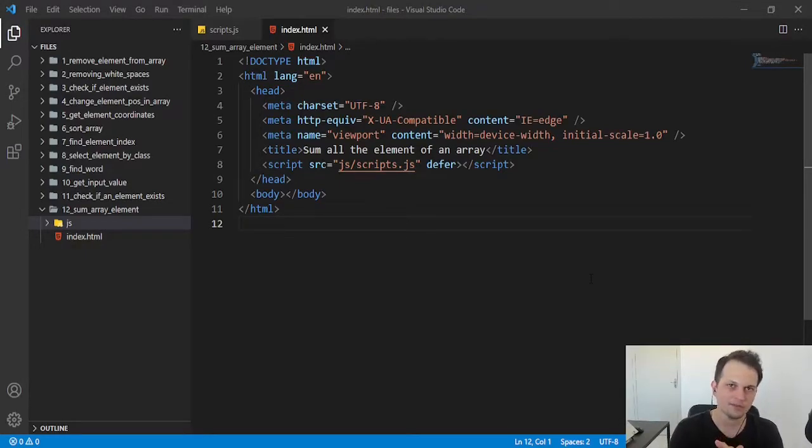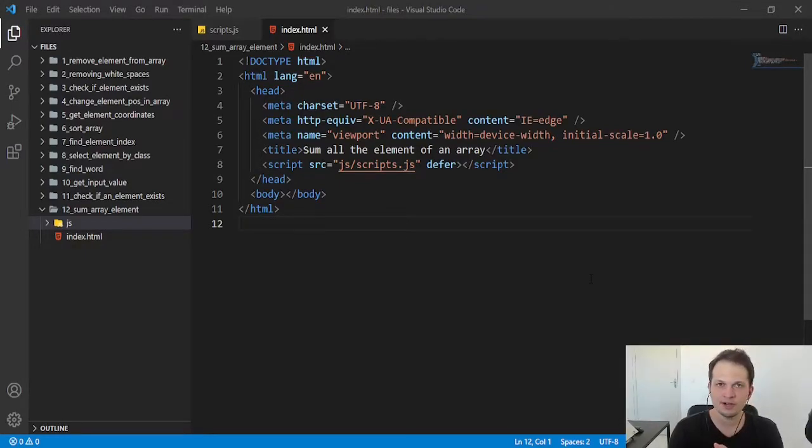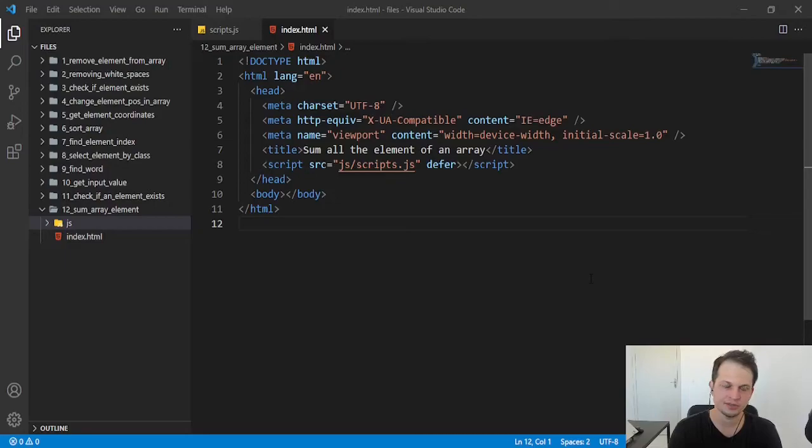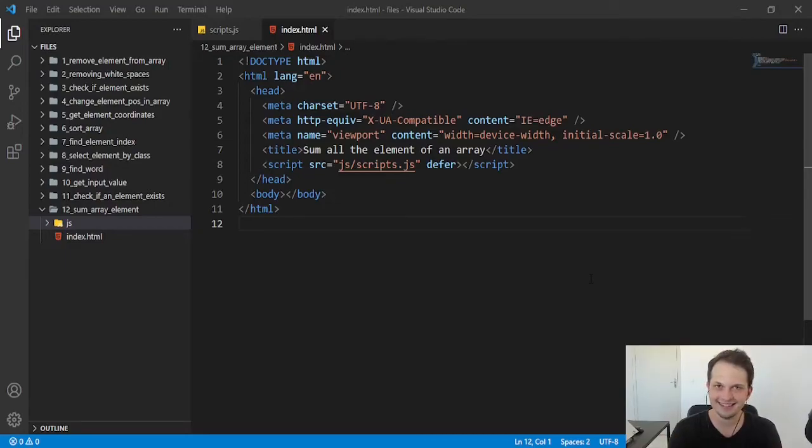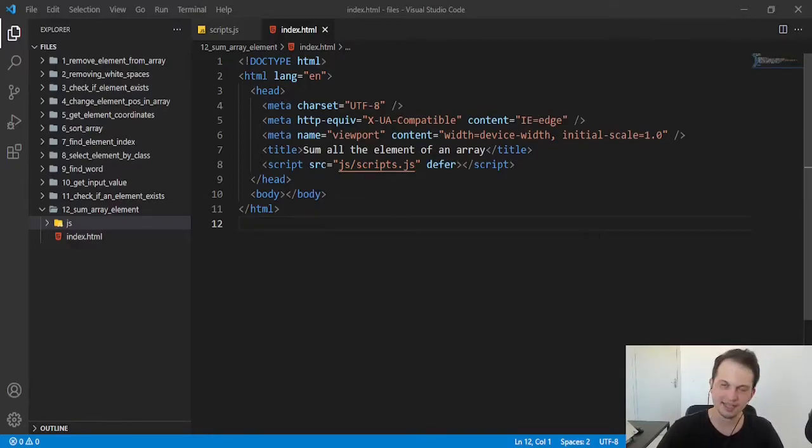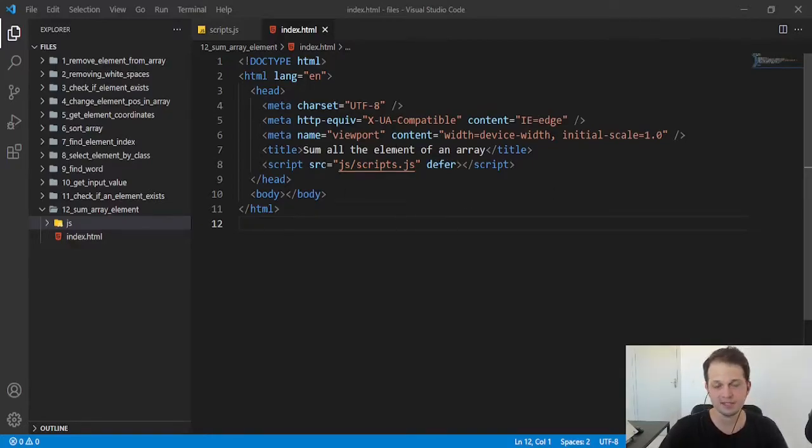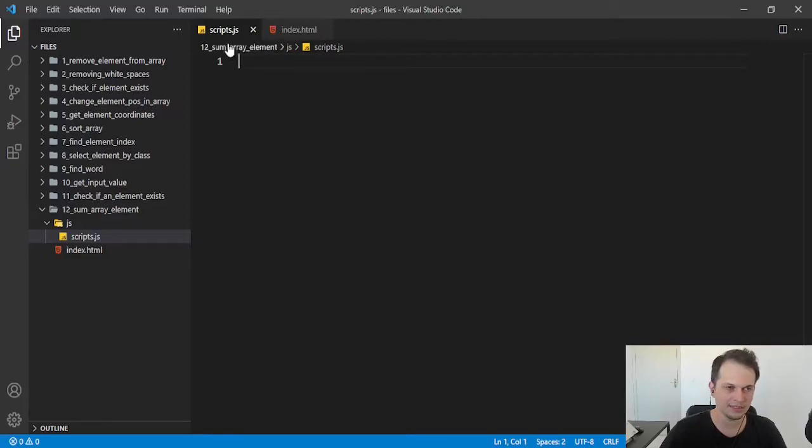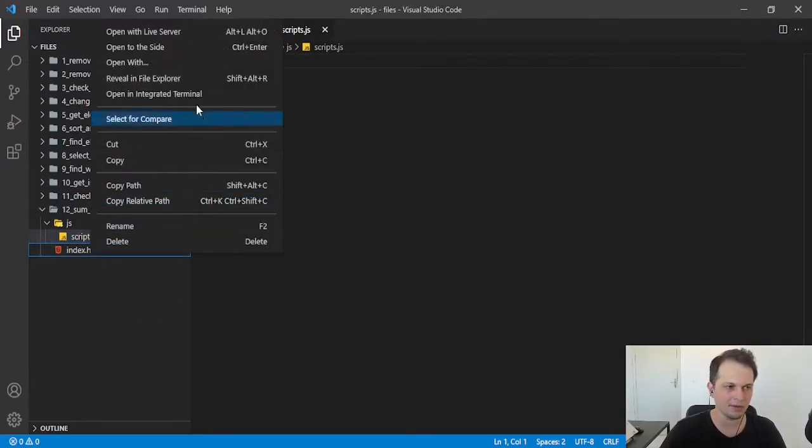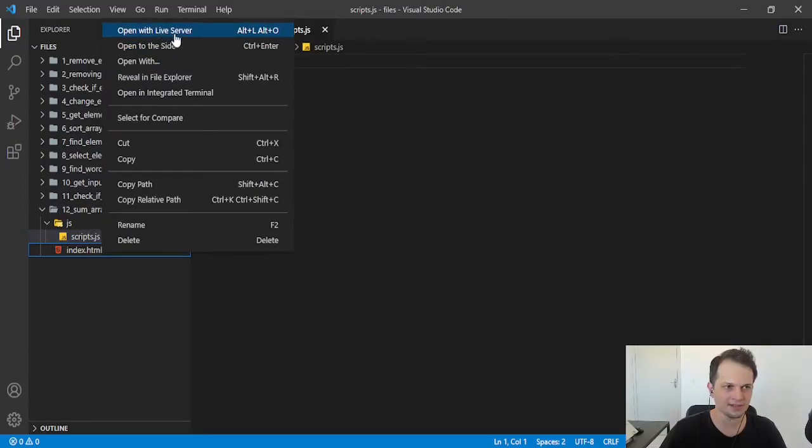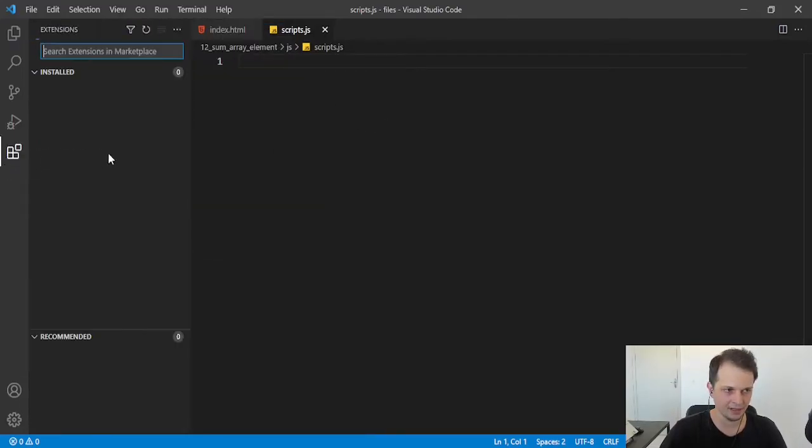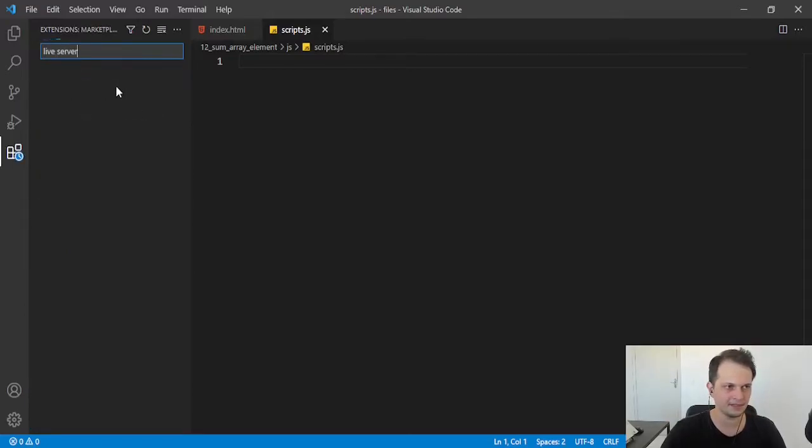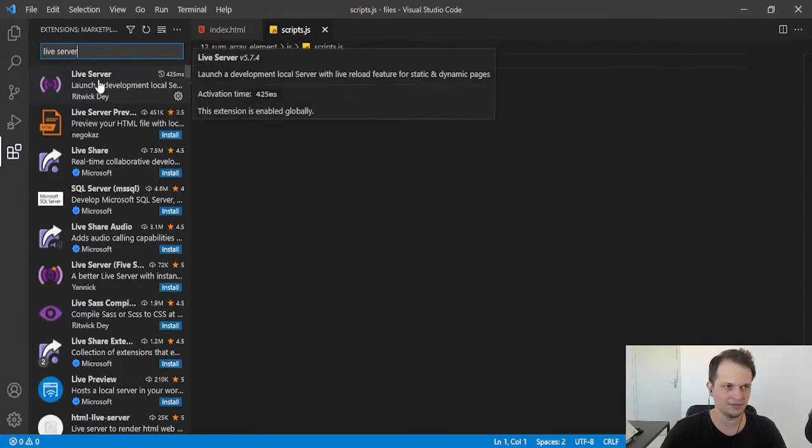Hey guys, welcome to this video. Today we are going to learn how to sum all the elements of an array. We'll use two approaches - the old way and the most modern way we have today in JavaScript. Here I have an HTML file linking a script, and I will do the code in this file. After that, I will open this HTML on our browser with the Live Server extension of VS Code.